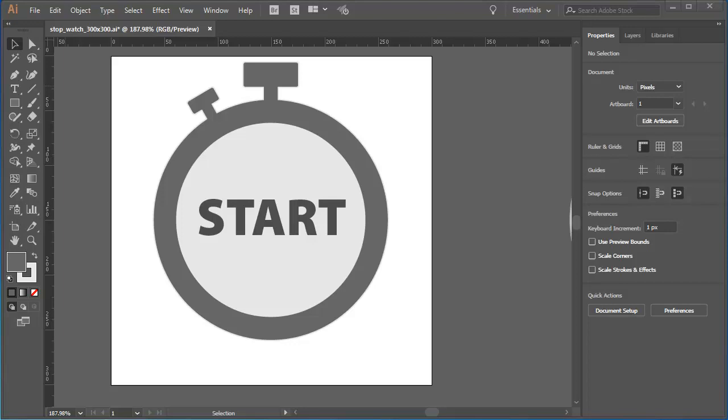In this tutorial, I'll show you how you can use the Gradient Tool and the Gradient Annotator to fine-tune a gradient. I've already got a stopwatch graphic that I've started working on, and I've got a blue sky gradient set up in my Swatches panel.